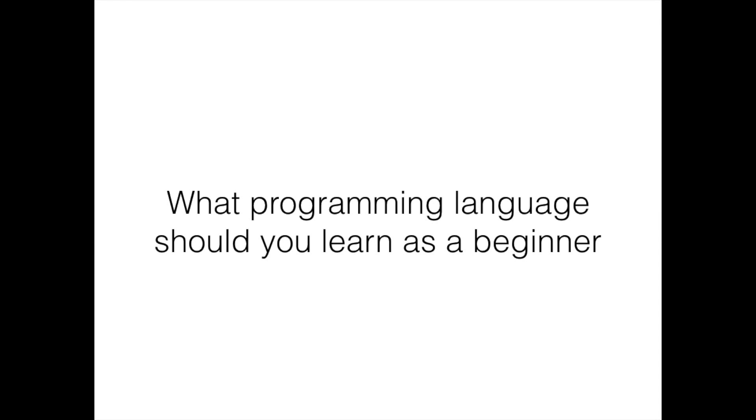Hello everyone, welcome to this video. Today I'm going to talk about what programming language you should learn as a beginner.